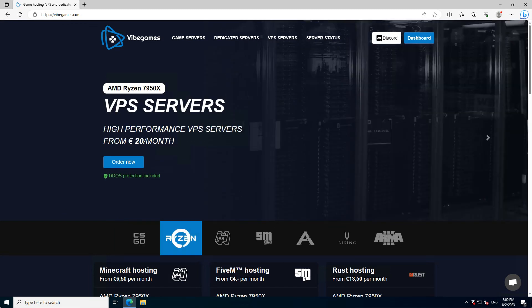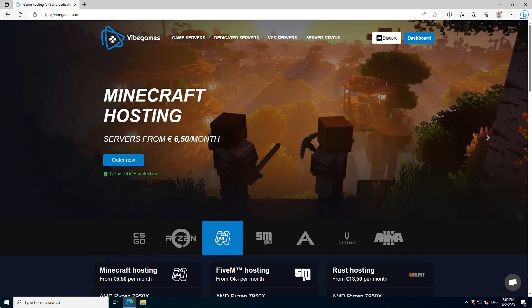I am going to explain how to install a 5M server on a VPS from VibeGames. First thing we need is a VPS server, of course, so let's order one.